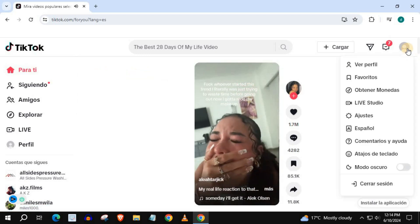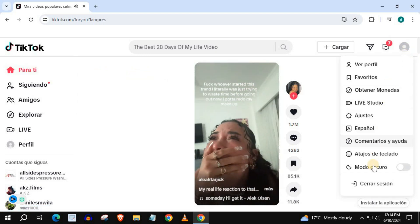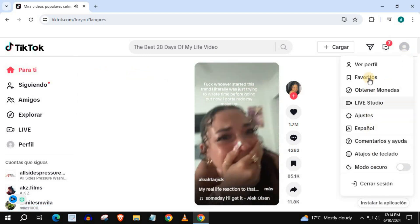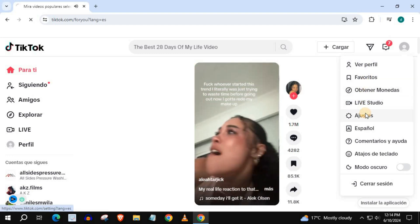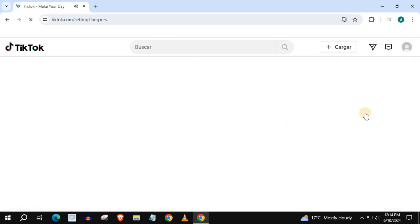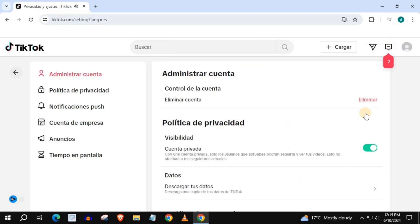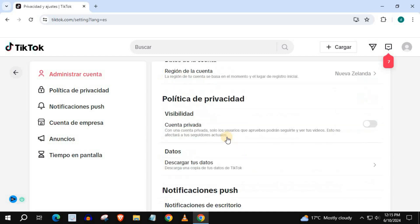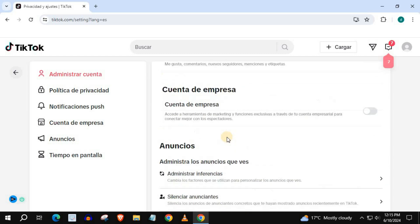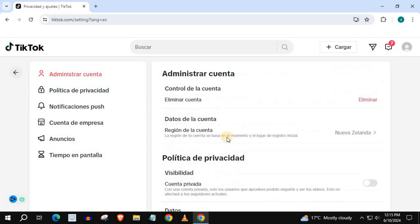Our settings page has changed to Spanish as well. And that's how you do it — how to change language on TikTok on PC. I'll see you in the next video.